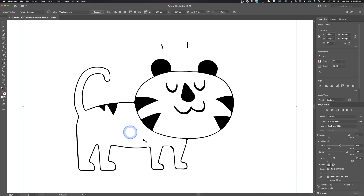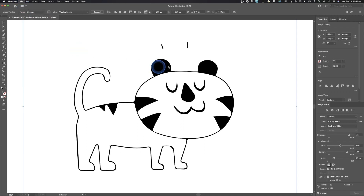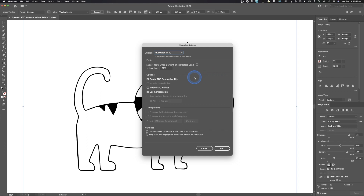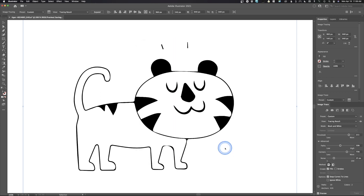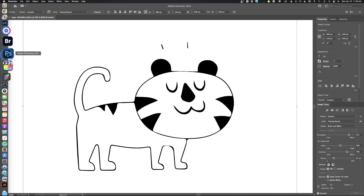What I'm going to do now is come up here and go to File > Save As. It's going to create this new file — notice it's .ai for Adobe Illustrator. We'll keep everything as default and go ahead and save this out.